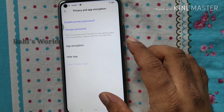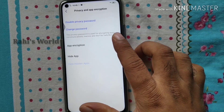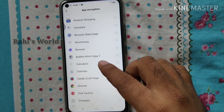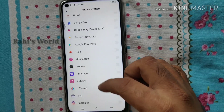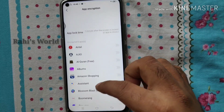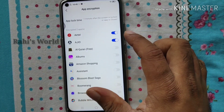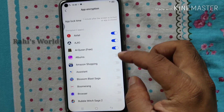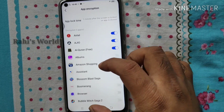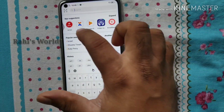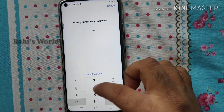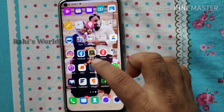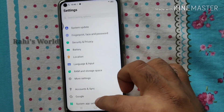If you want to lock an app, you can press the Encryption options. There are almost all applications listed in your mobile. If you want to lock an app in this list, you can just press the tick button to lock it.